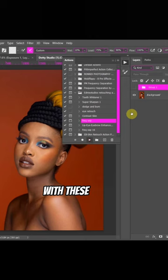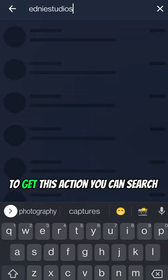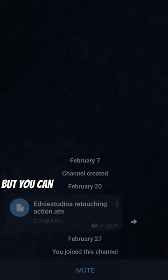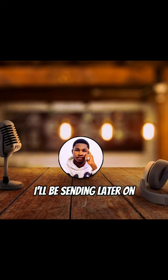To get this action, you can search for my newly created Edny Studios channel on Telegram, download the action and enjoy. You can also join the channel for more free stuff I'll be sending later on. I am Edny, and I'll catch you later.